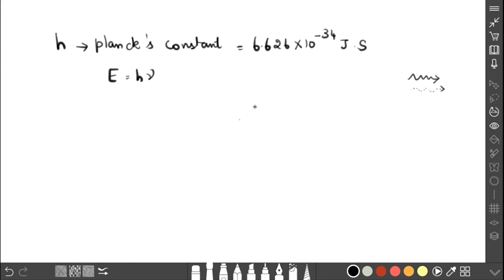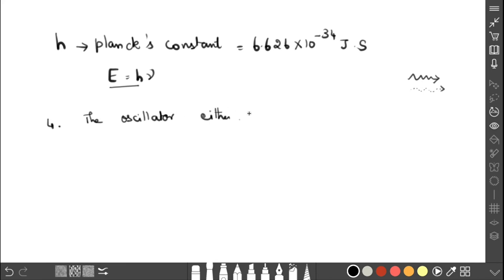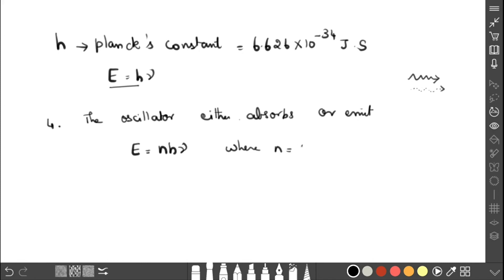The fourth assumption: not only emission but also absorption occurs in the form of photons. The oscillator either absorbs or emits radiation with energy that is a multiple of hν, expressed as E = nhν, where n = 1, 2, 3, and so on, which is the quantum number.